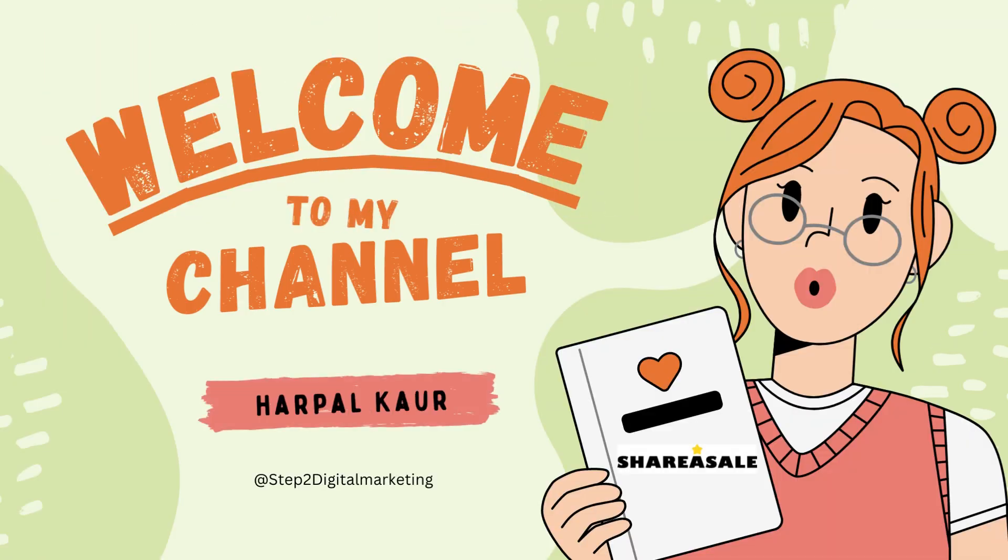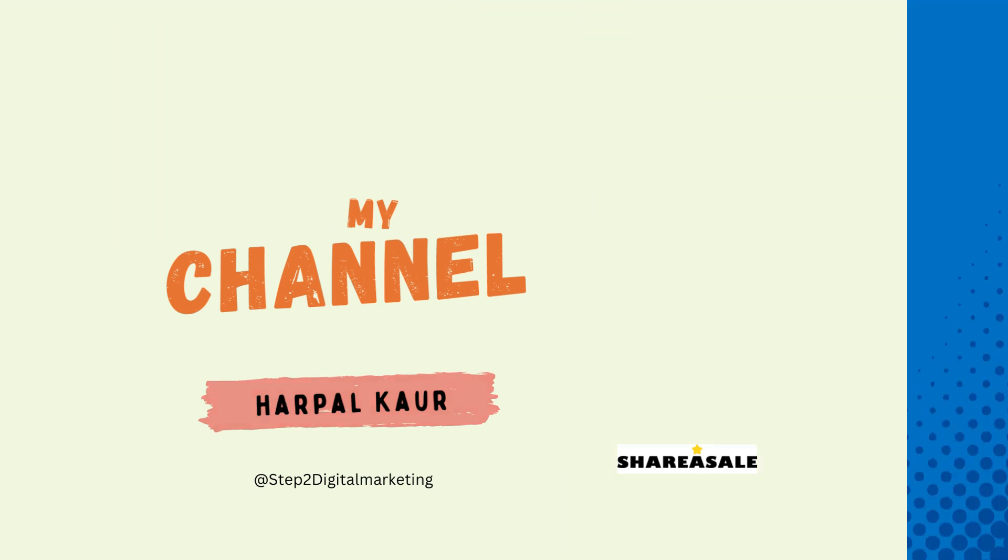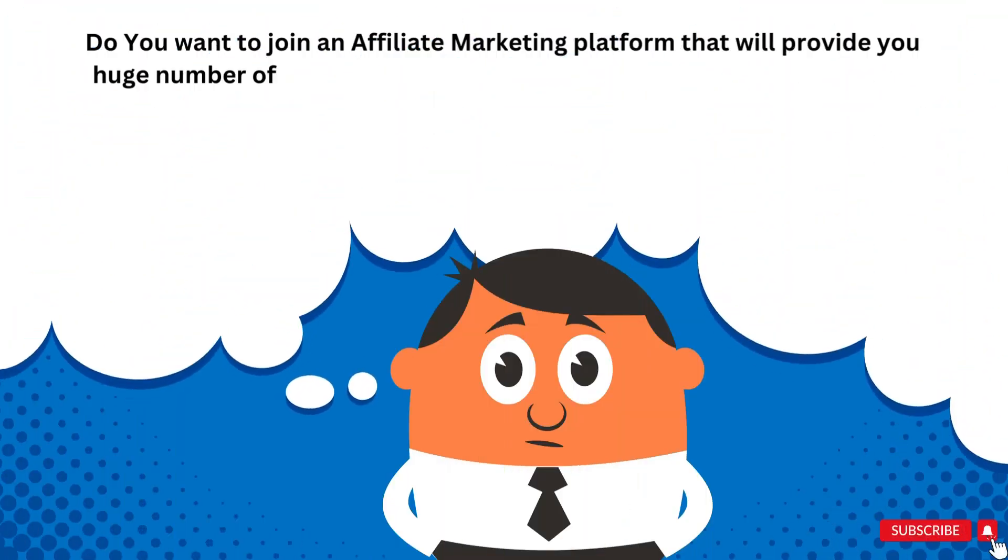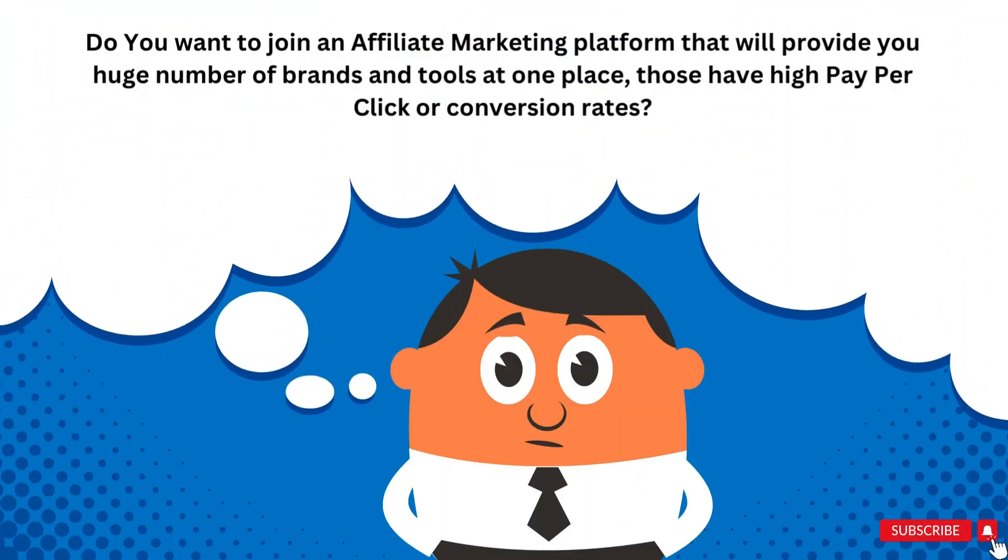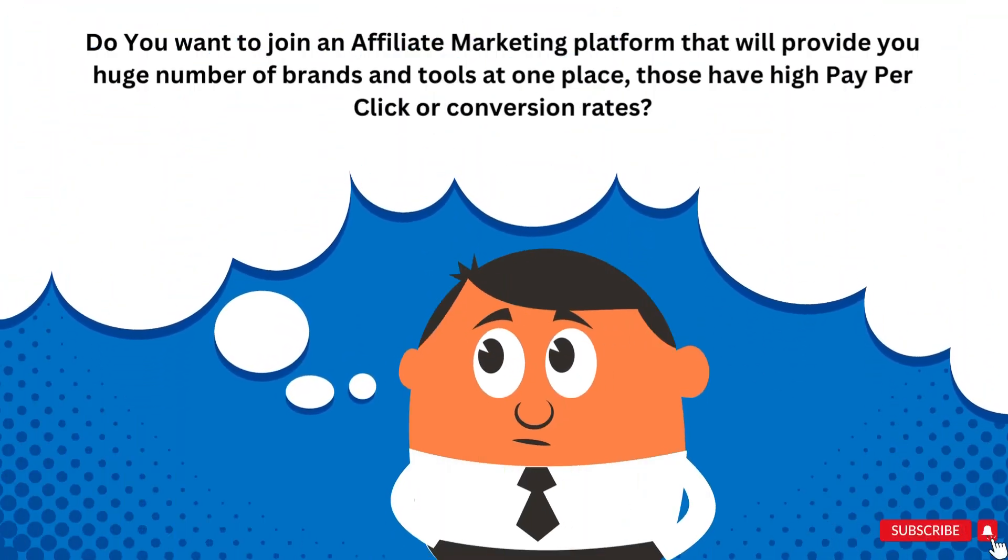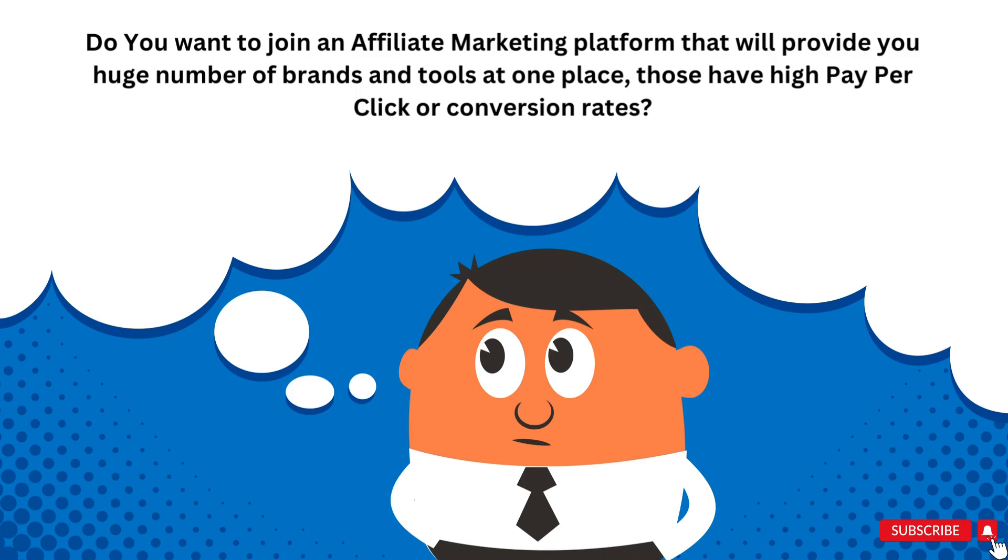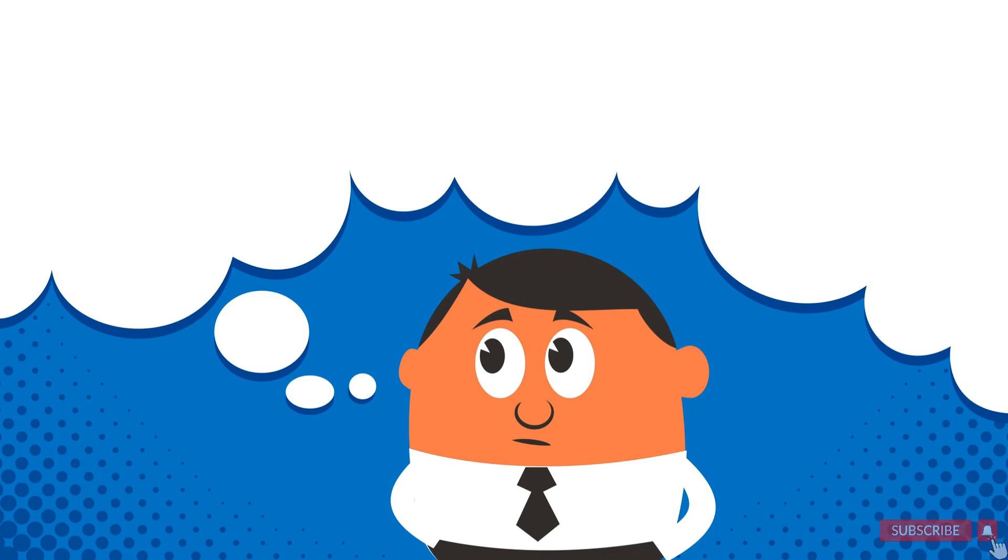Hello friends, I am Harpal Kaur. Welcome you all to the Step to Digital Marketing. Are you looking for an affiliate platform that will give you almost all the affiliate products on one platform and their conversion rate is also attractive? If yes, then you are at the right place.